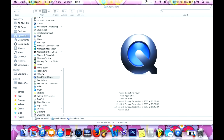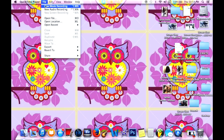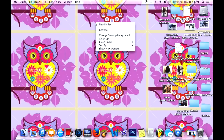After it opens up, you'll see up on the toolbar all these options. Go to File and you'll see the options for which one you want to record. You can record voice, video, whatever.